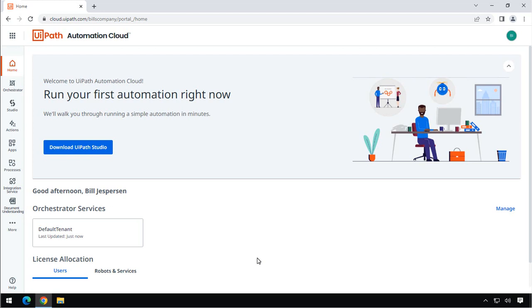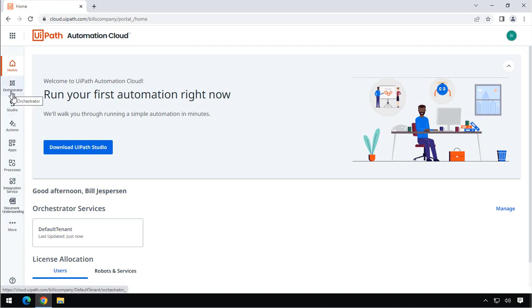And that will take us to the UiPath Automation Cloud main page. This page is sort of the homepage for all things UiPath Automation Cloud. Over on the left here, we have different services, and one of them, we'll just briefly look at that today, is the Orchestrator service.